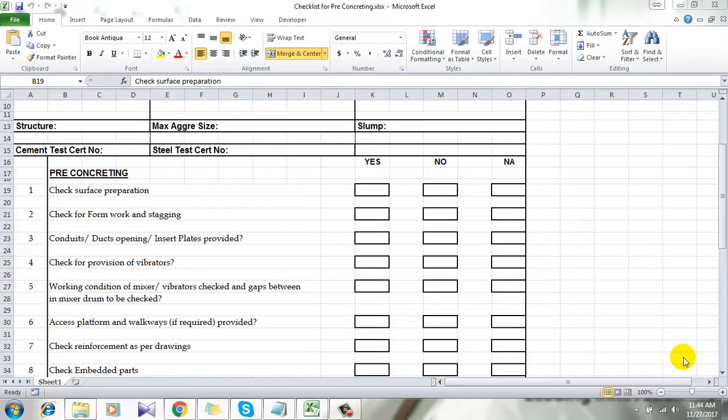You are watching Excel 10 Tutorial right now and please subscribe because this channel is all about learning Excel properly so that you can be productive. Let's get back to the topic.